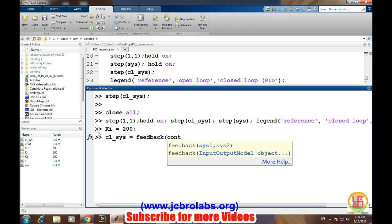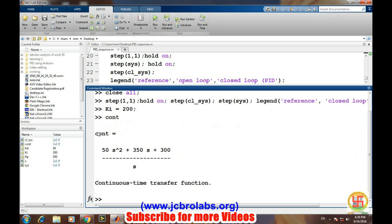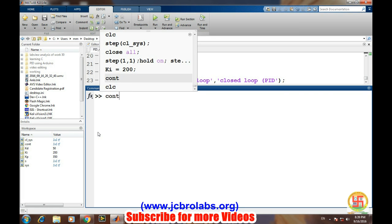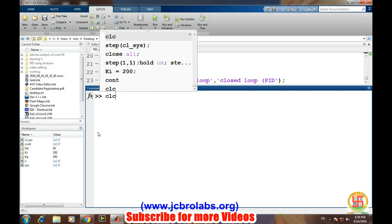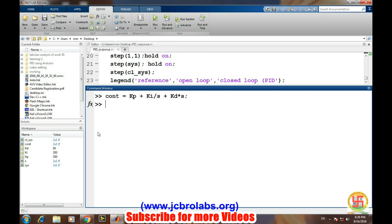Once again we have to define the controller. So we need to change the controller. The controller function has been changed, and now we'll go to the feedback command.